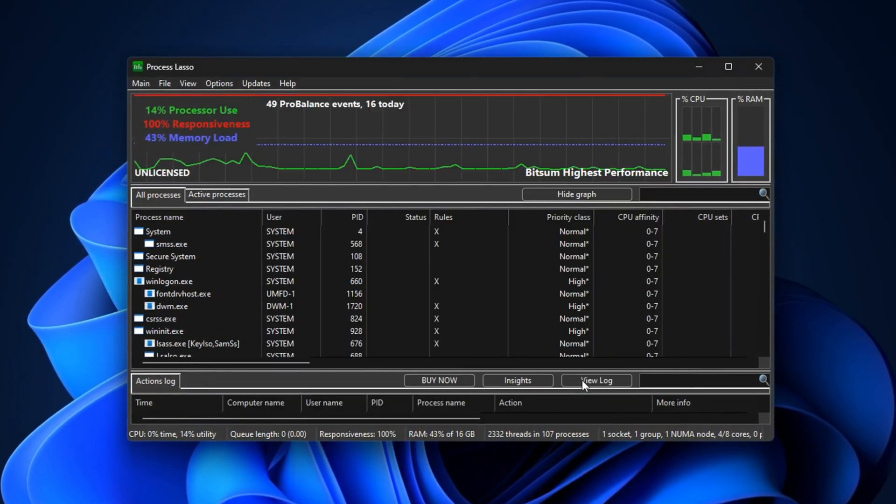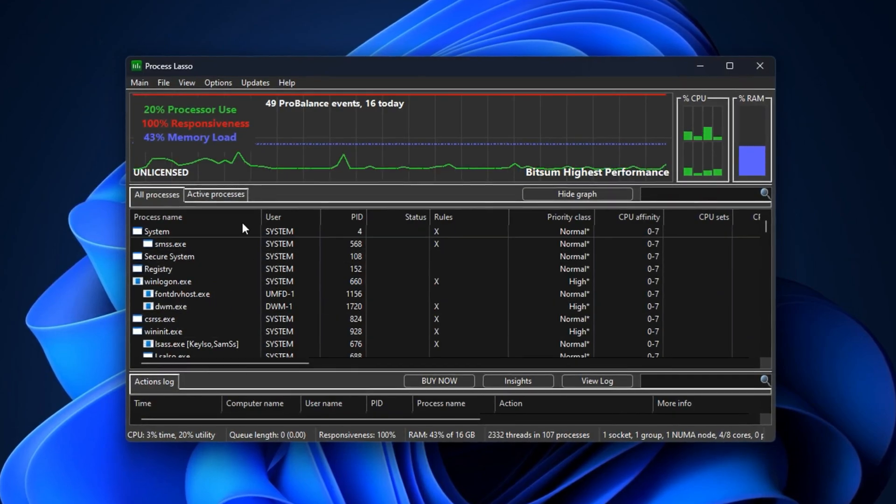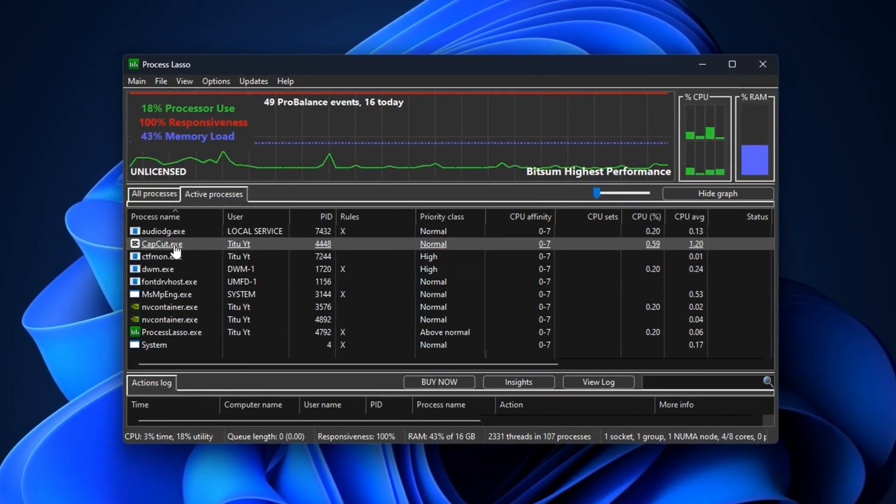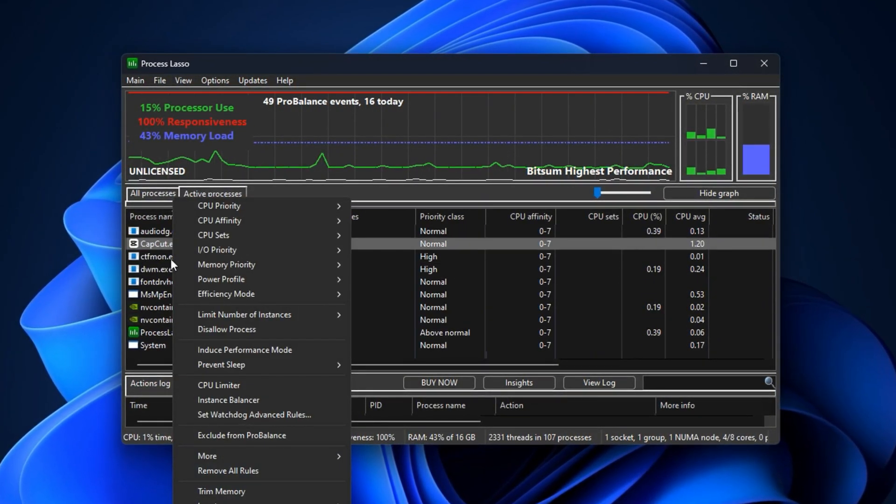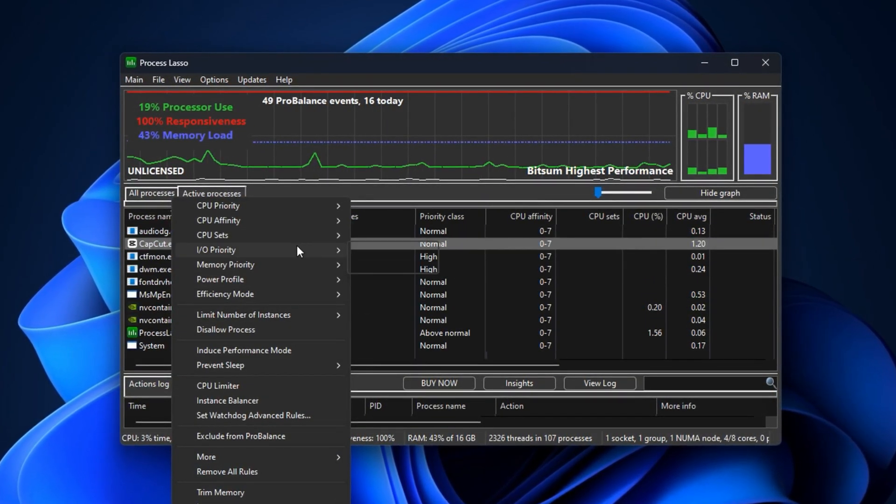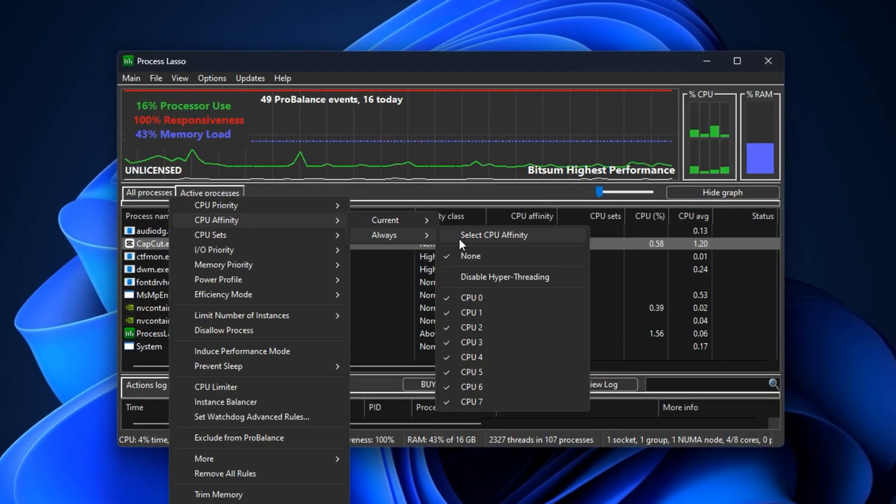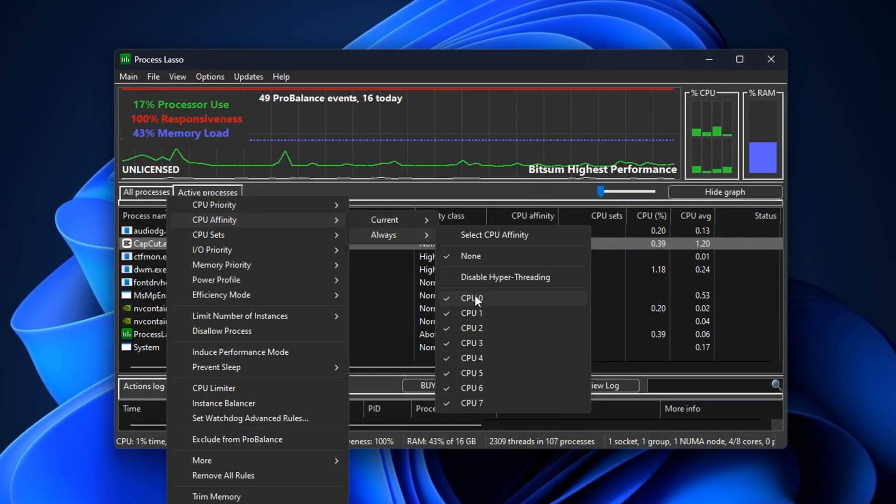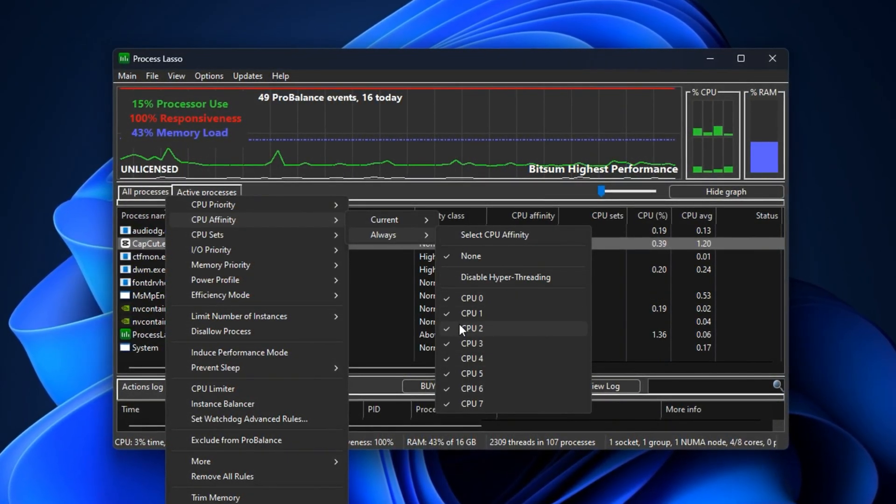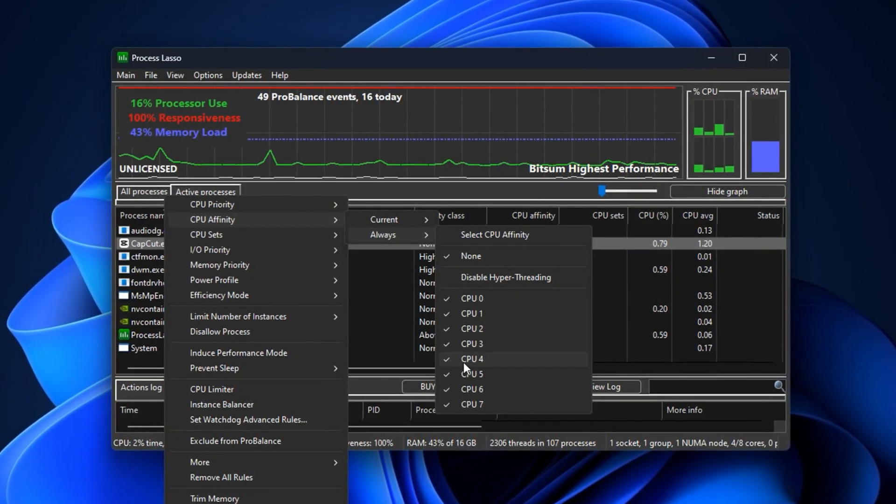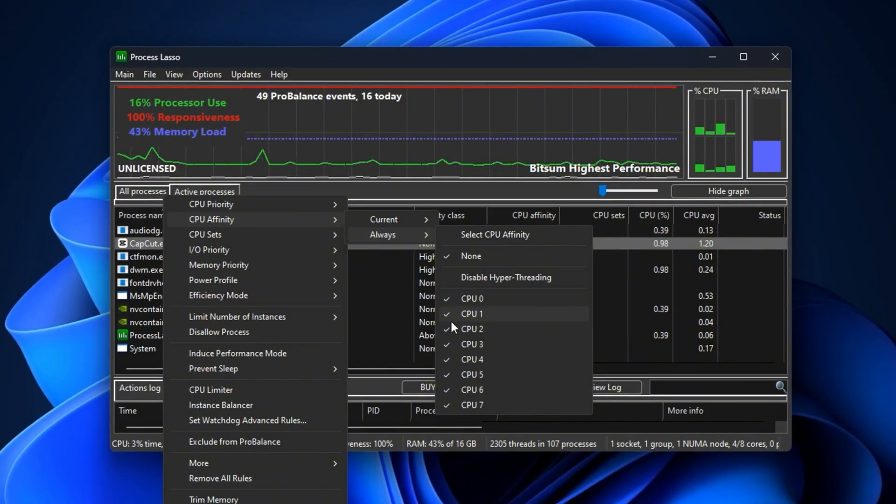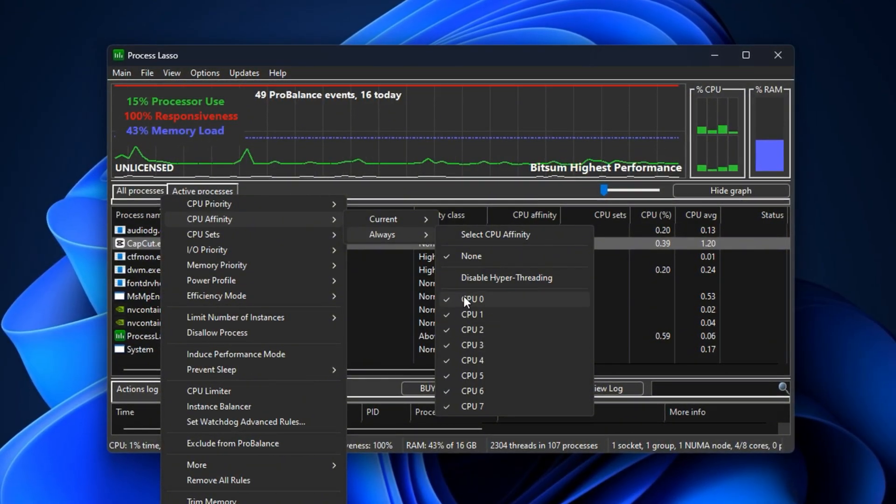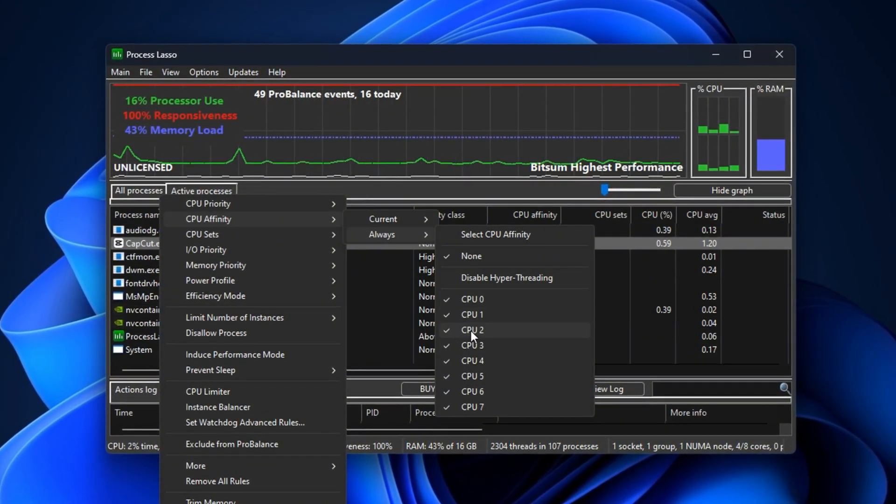Finally, Process Lasso's affinity management ensures background tasks are locked to specific CPU cores, while your main game runs on the fastest ones. This guarantees hidden Windows tasks can't interfere with critical game performance.